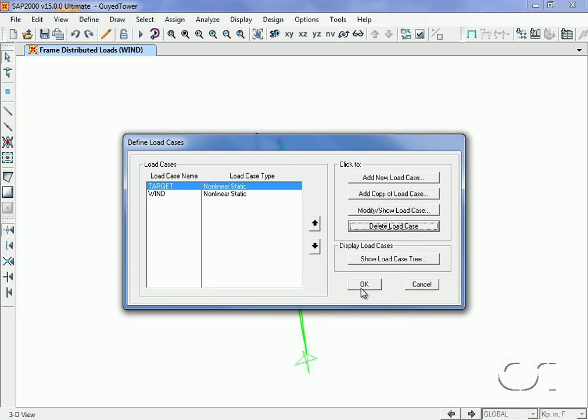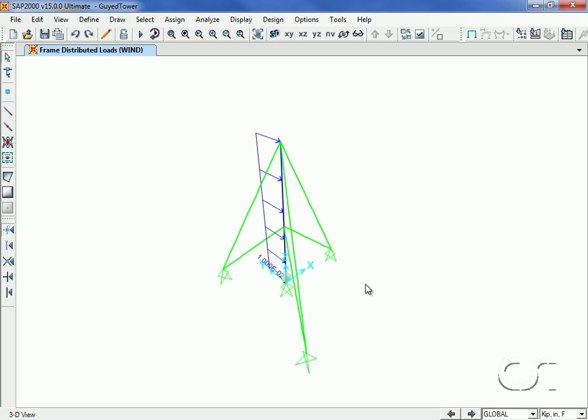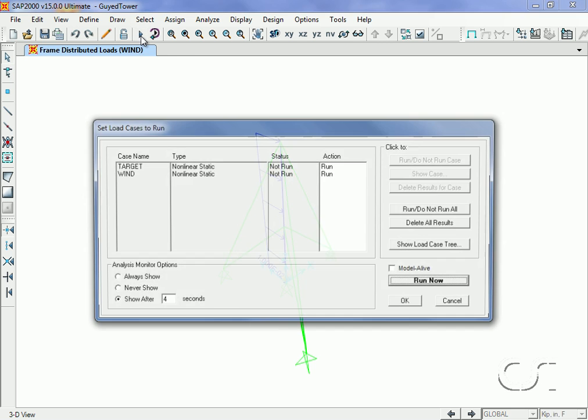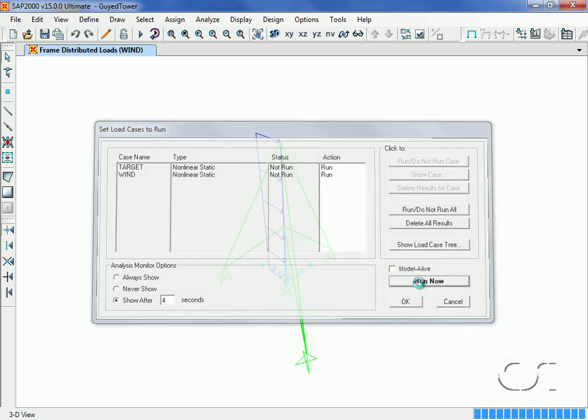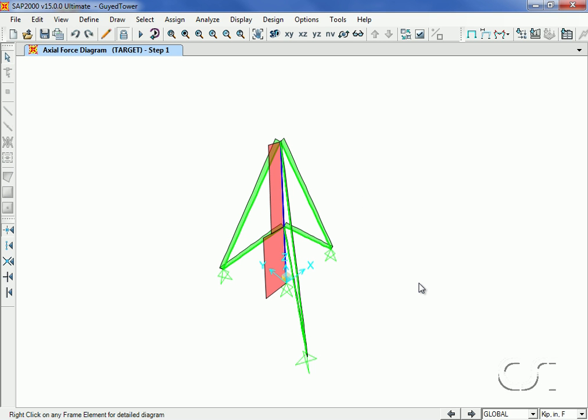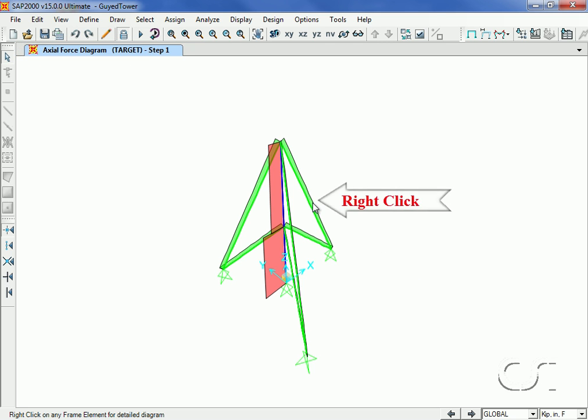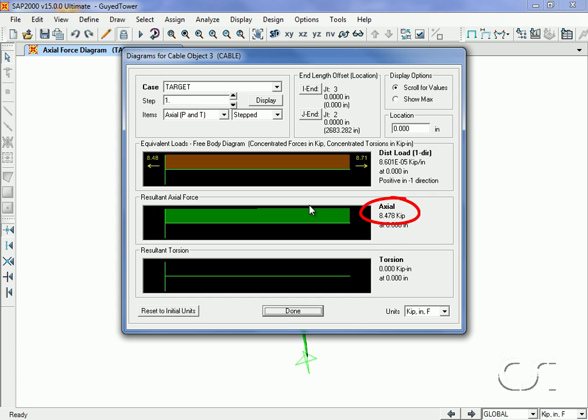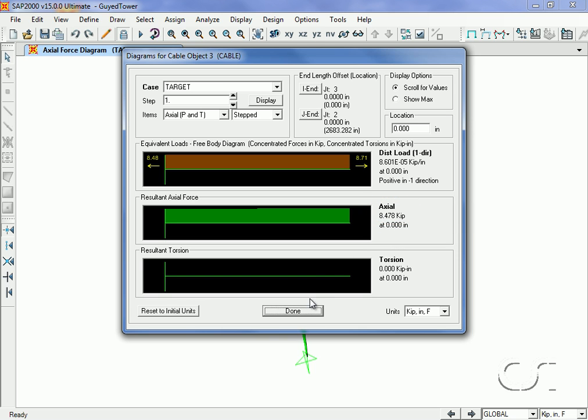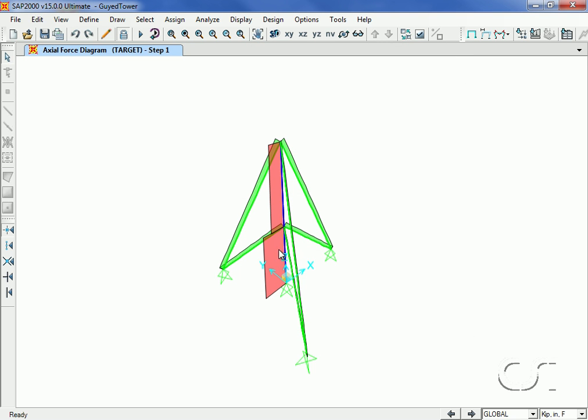We are now ready to run the analysis. Note that our two nonlinear static load cases are set to run. After the analysis, the axial force diagram for the target load case is displayed. A right click on a cable brings up the force diagrams and we see that the force in the cable is 8.478 kips versus a target of 8.5, which is very good. Right clicking on some other cables shows similar good results.